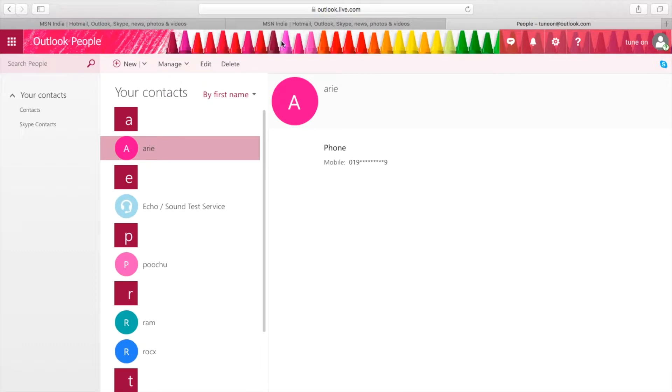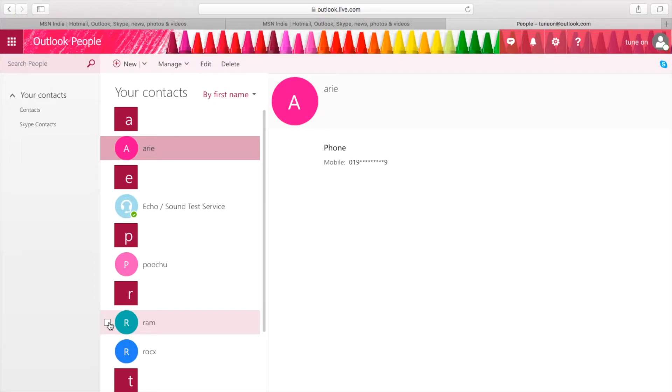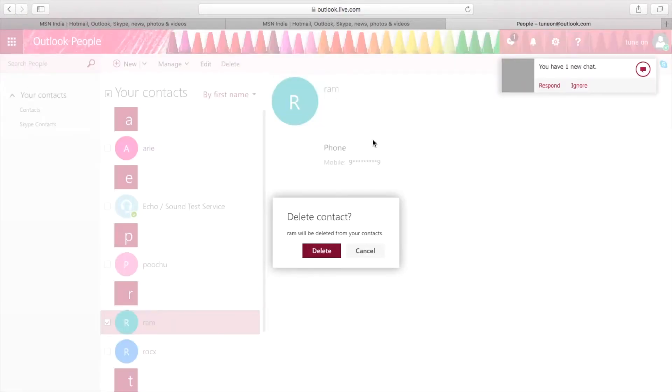Here are my contacts. Now let's select the contact by name Ram. Here's my contact. I should delete it.